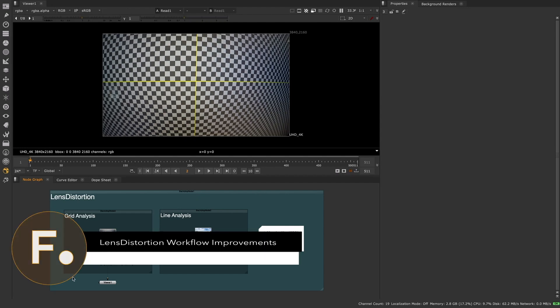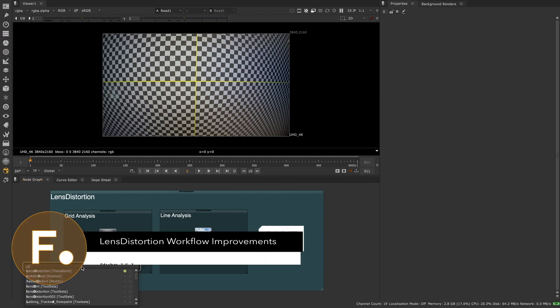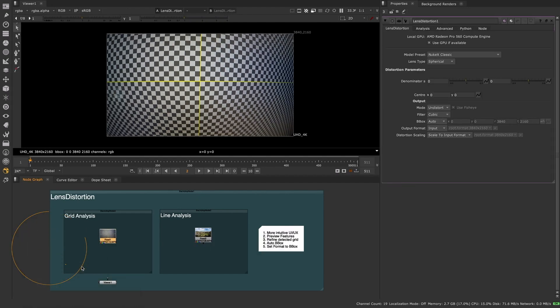For Nuke 12.1, we've redesigned the NukeX Lens Distortion node to offer a more intuitive and streamlined user experience.